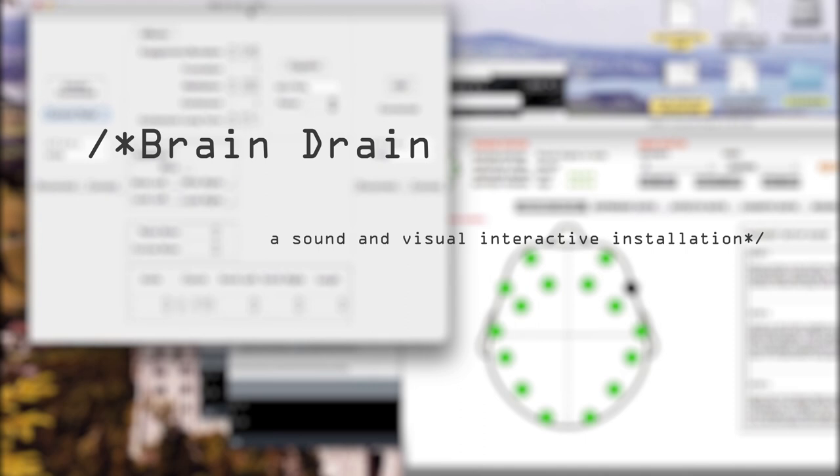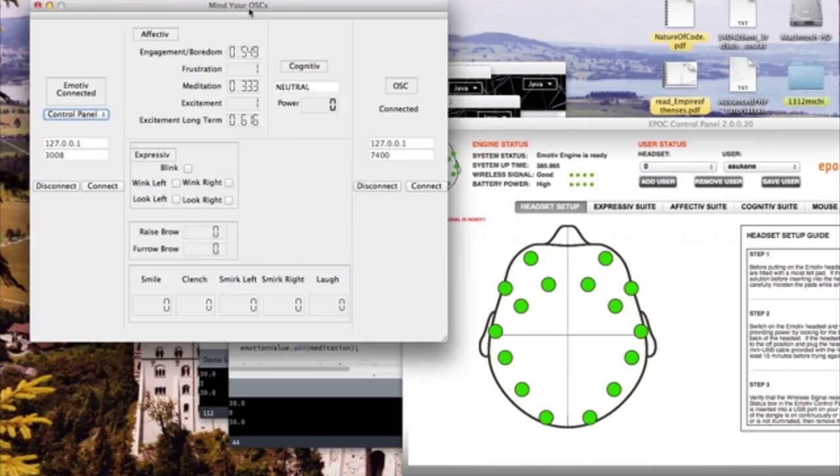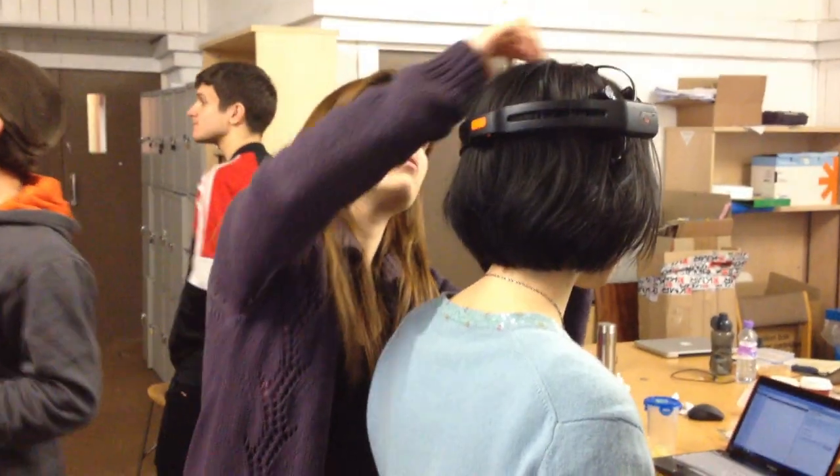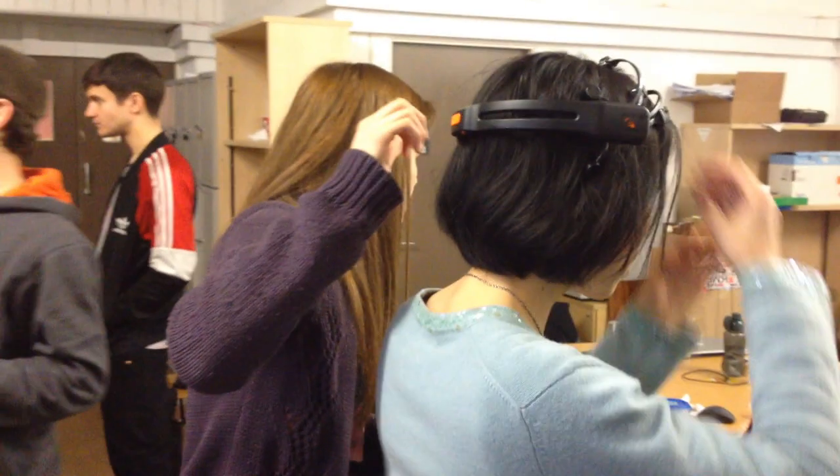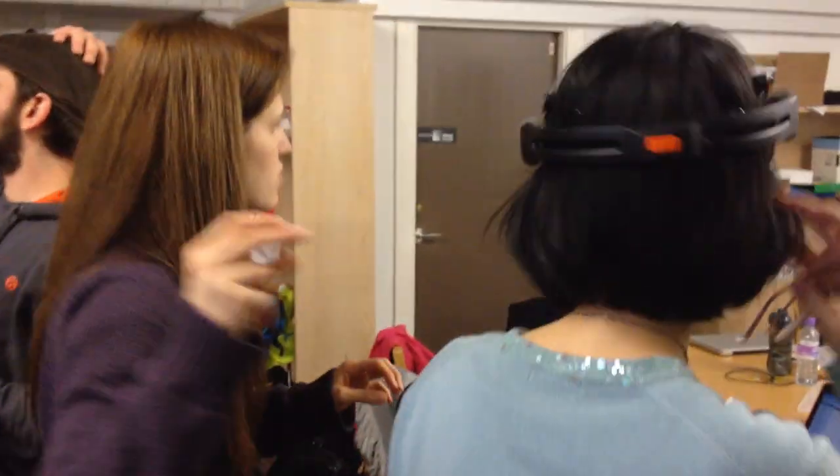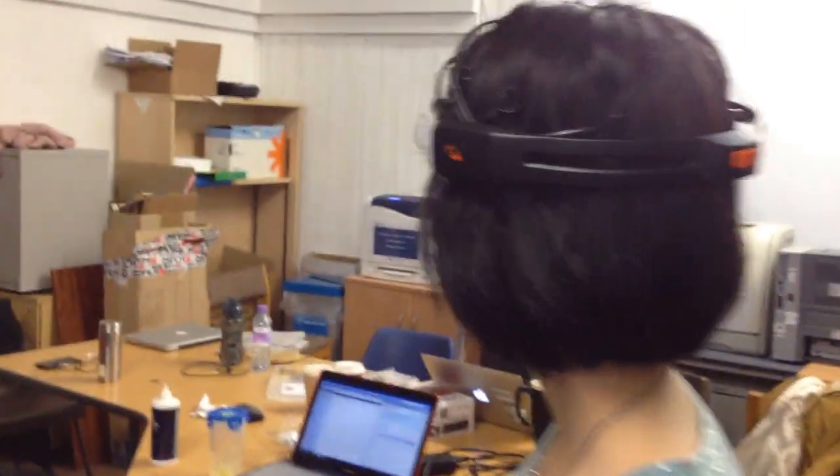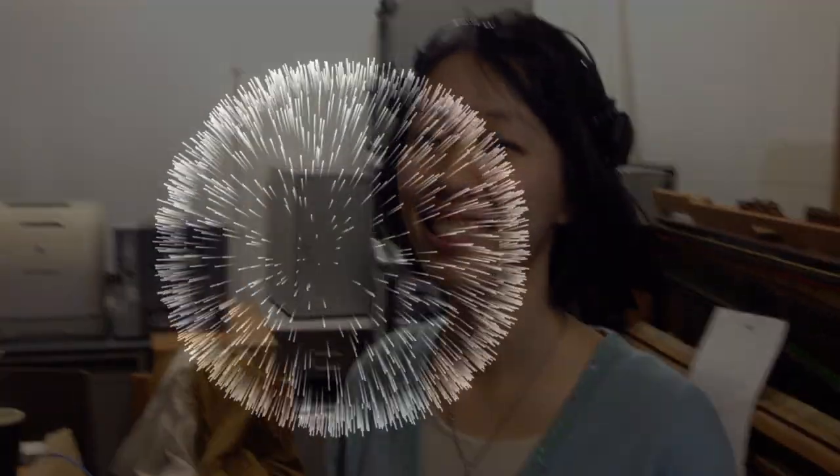The aim of our digital media studio project titled Brain Drain is to investigate the effect of certain stimuli on a particular person's brain activity. The stimuli we've chosen to use is sound. The performer will be wearing an EEG headset which can read various brain activity.